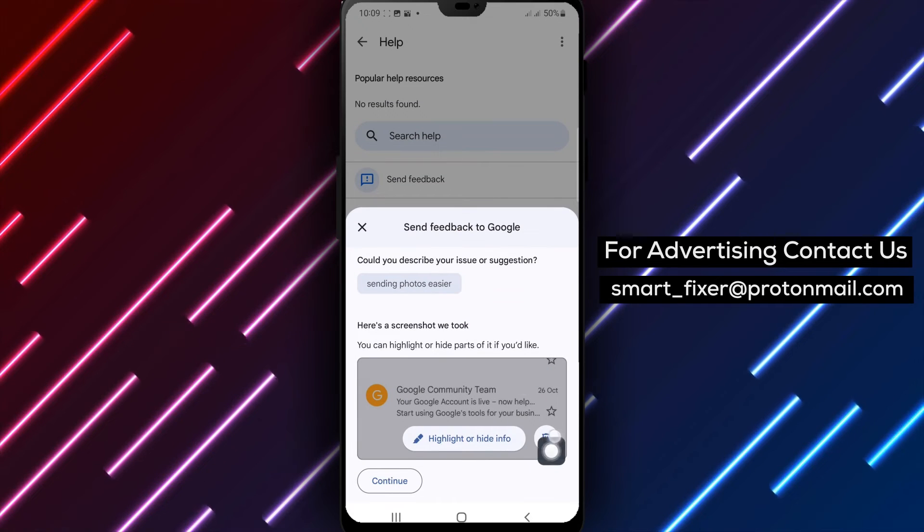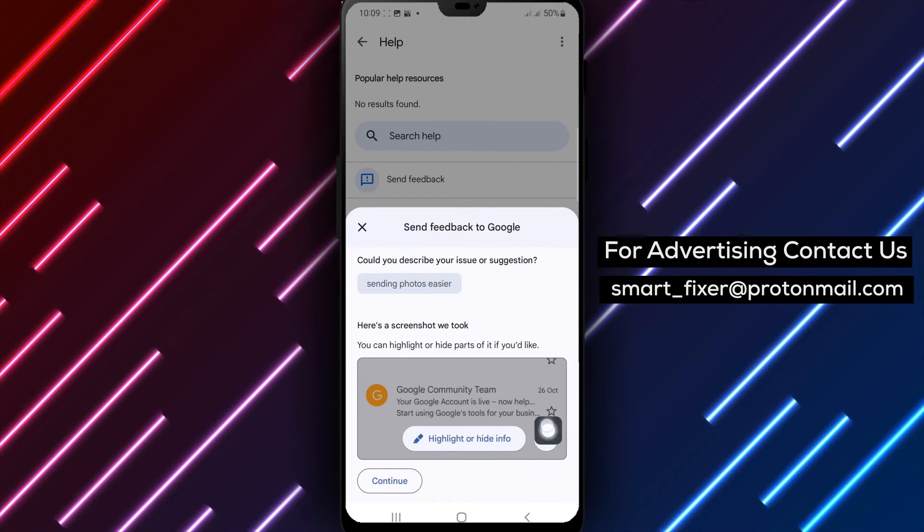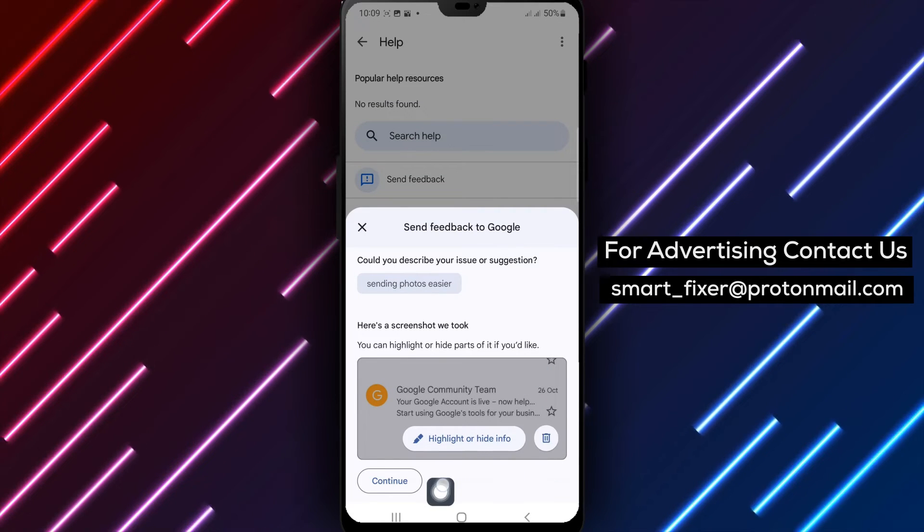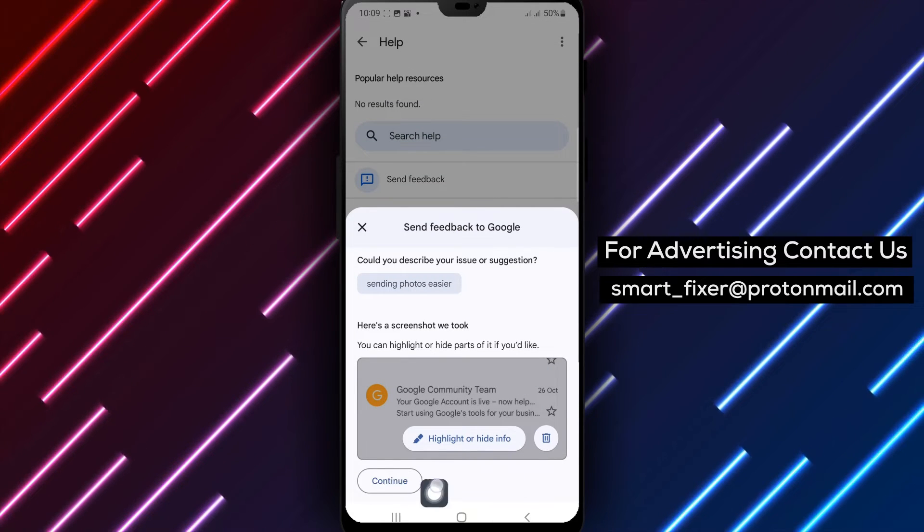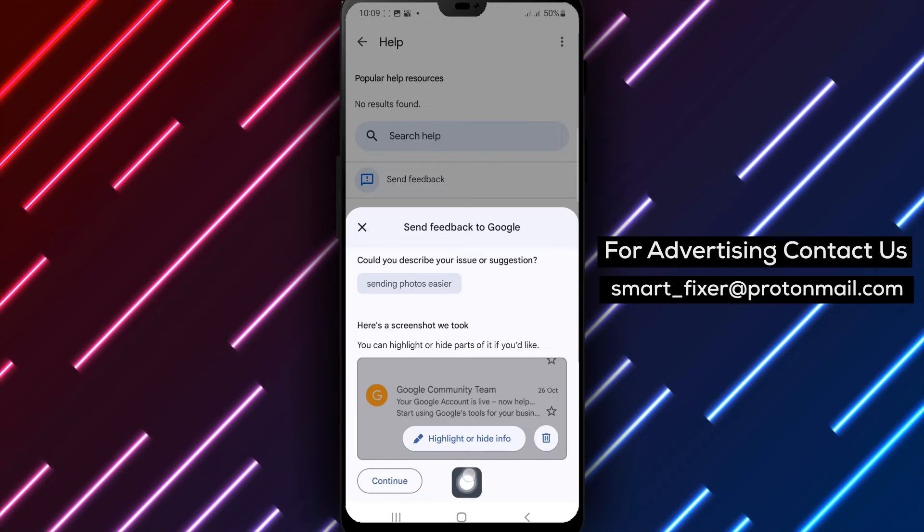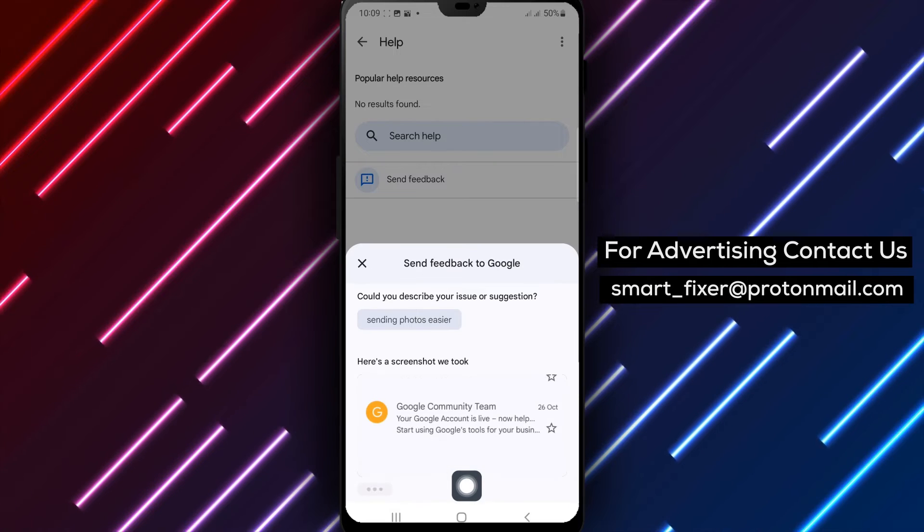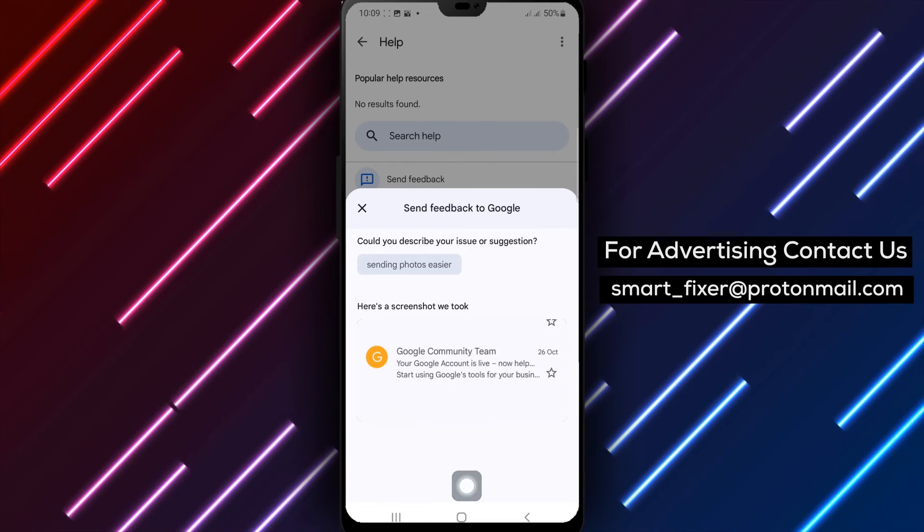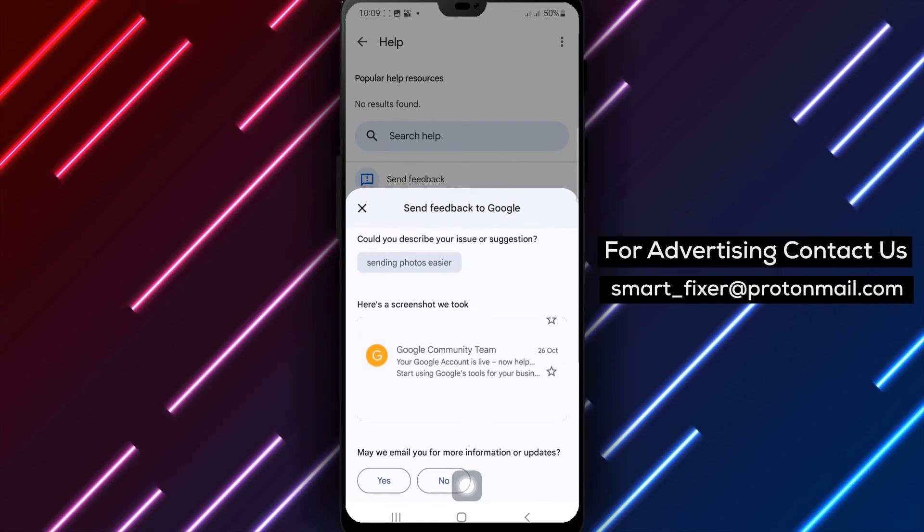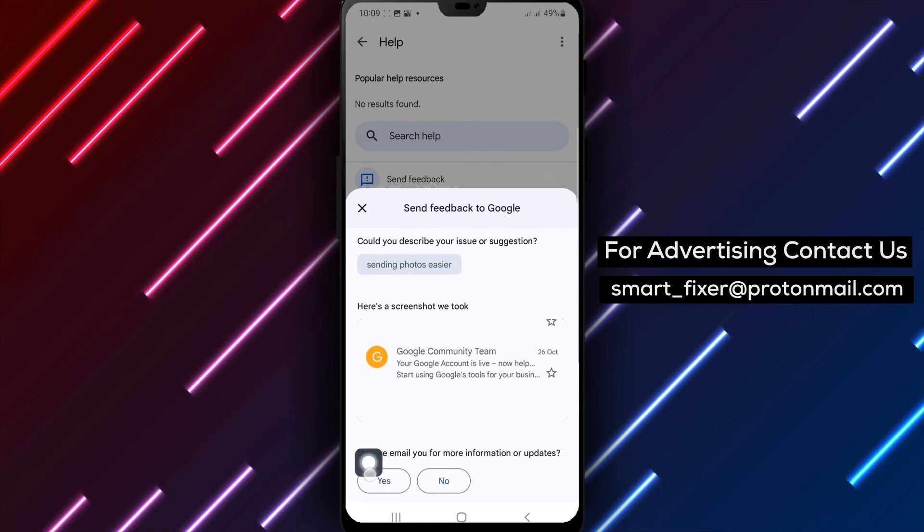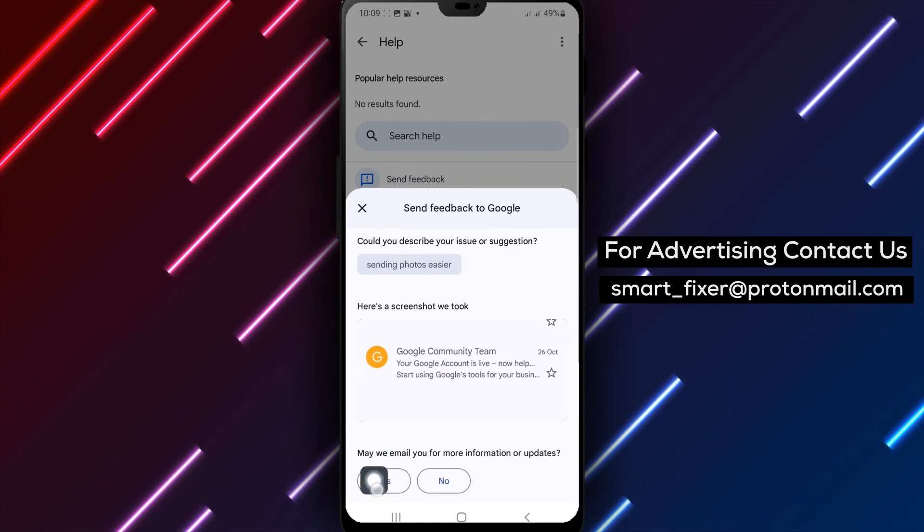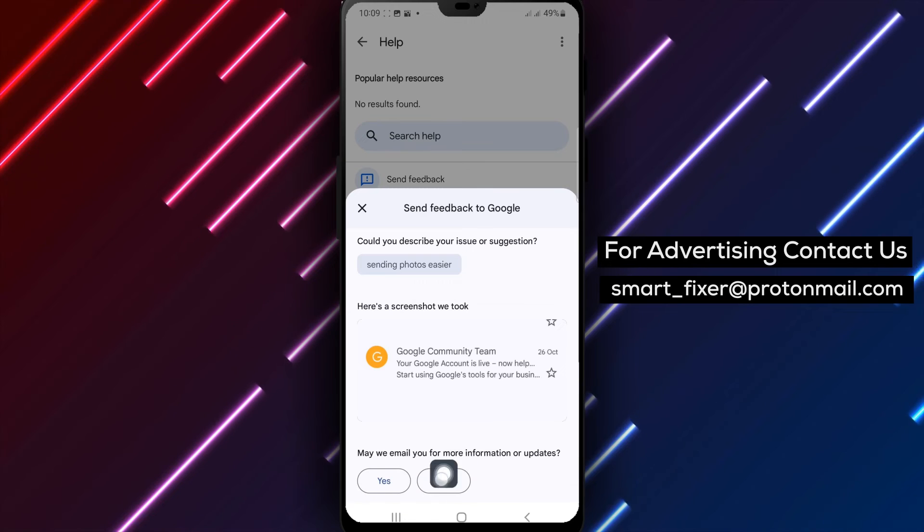Step 7. Confirm whether you want to receive email updates or require additional information. Step 8. Finally, tap on Continue to submit your feedback.